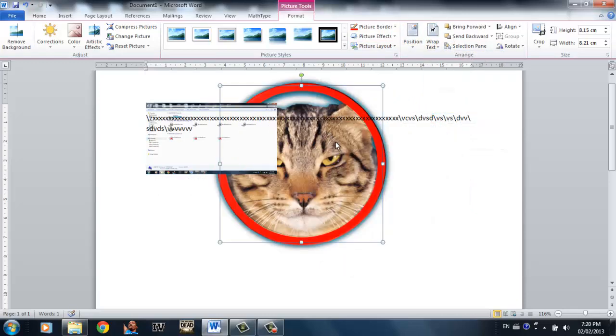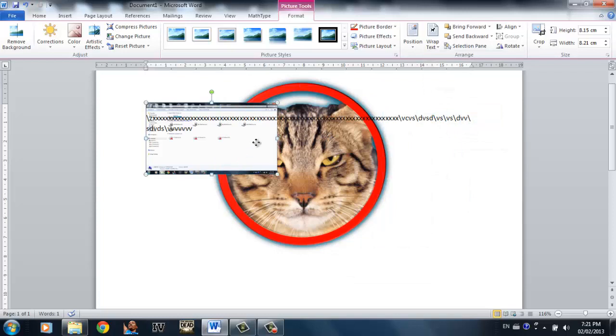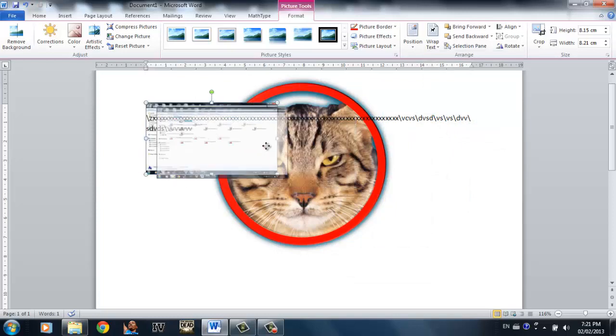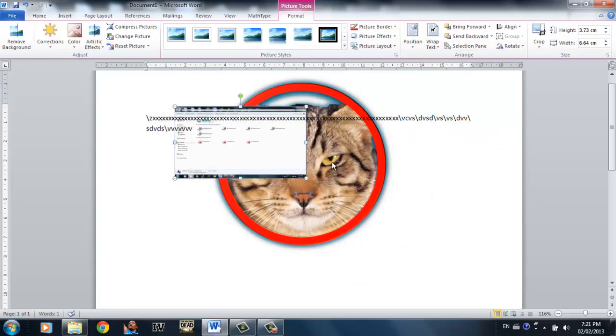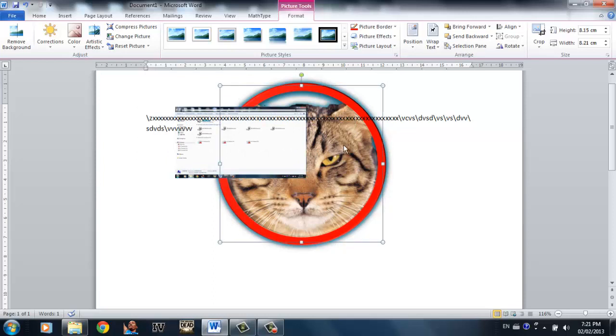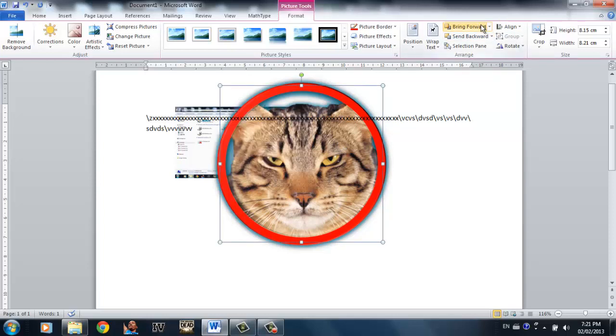So now we have two pictures overlaying. Let's say I want the picture of the cat's face to be on the picture of my screenshot. What you can do is simply click the picture of the cat, click bring forward, and it brings it forward.